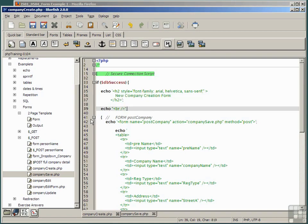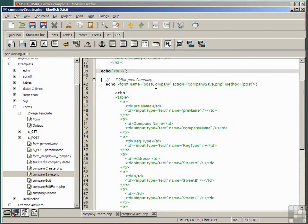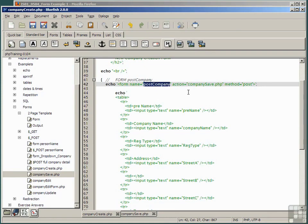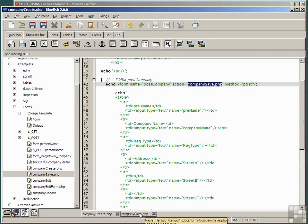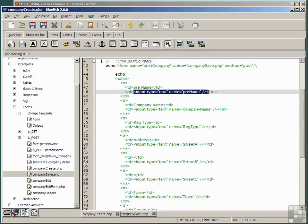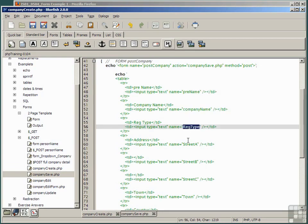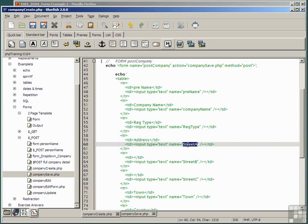And then we have a form, expanding the form. The form has a name, post company, that's simply good practice. When we click on the submit button, it goes to the script company save.php, this one here, and it uses the method post, and there are a number of input type statements of type text, and they have different names, corresponding one-to-one with the fields in the t-company table.